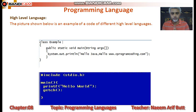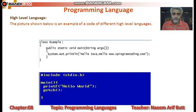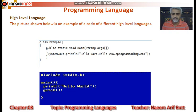کچھ languages case sensitive ہیں — case sensitive سے مراد یہ ہے کہ اگر آپ نے 'println' میں 'p' small لکھنا ہے اور آپ نے capital لکھ دیا، تو error produce ہوگا۔ نیچے والا code C++ کا ہے — Turbo C کا — جو آپ نے اپنی book میں پڑھنا ہے۔ یہ تین چار لائنوں کا code جب run ہوگا تو screen پر 'Hello World' لکھا ہوگا۔ اگر آپ 'printf' کو capital لکھیں یا semicolon نہ لگائیں یا parenthesis remove کریں تو یہ code run نہیں ہو سکے گا۔